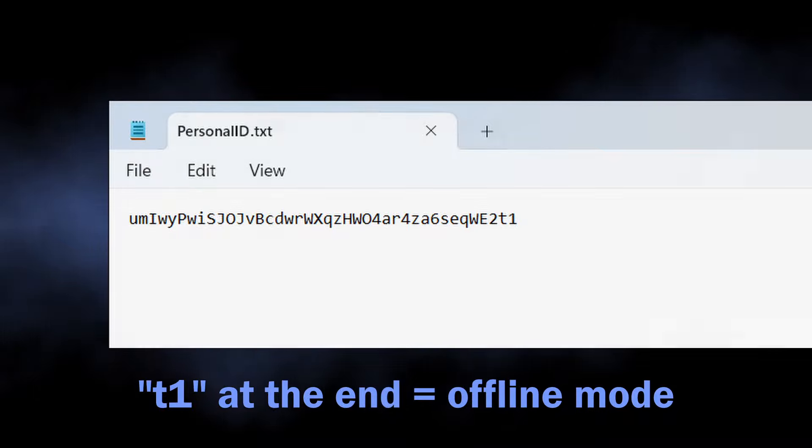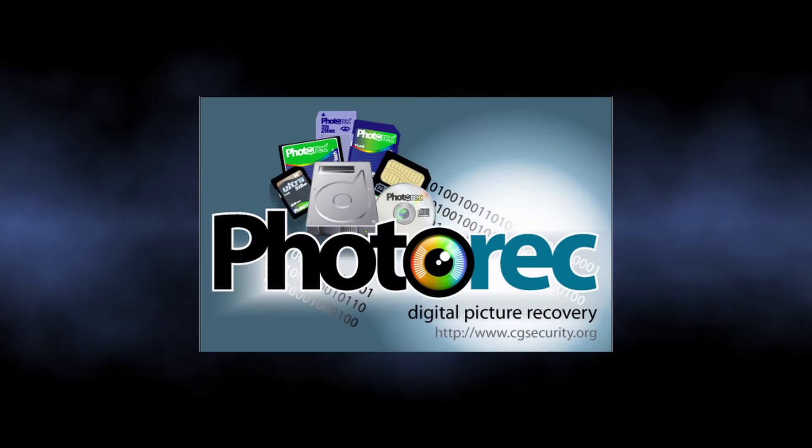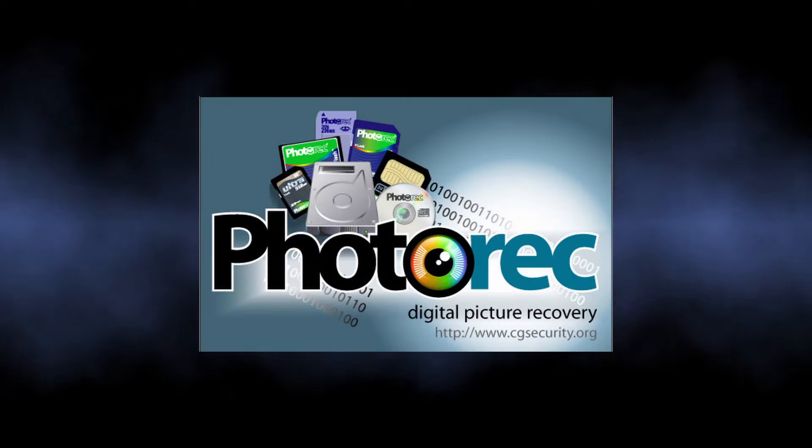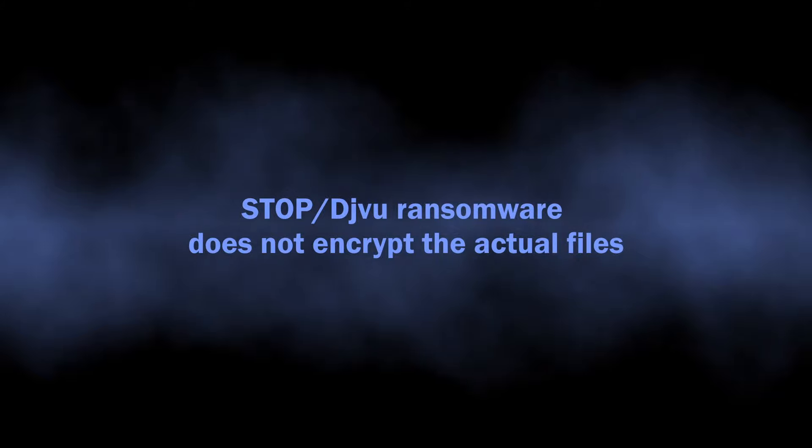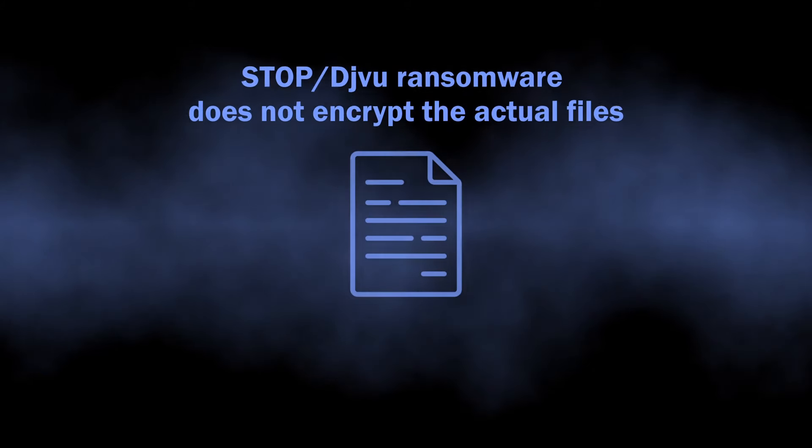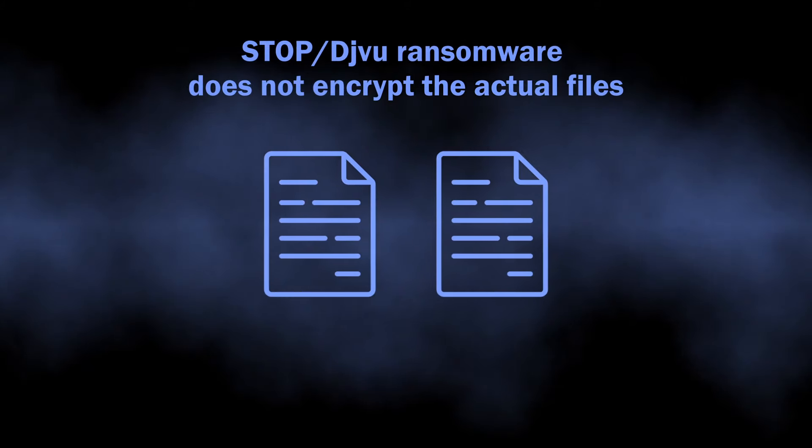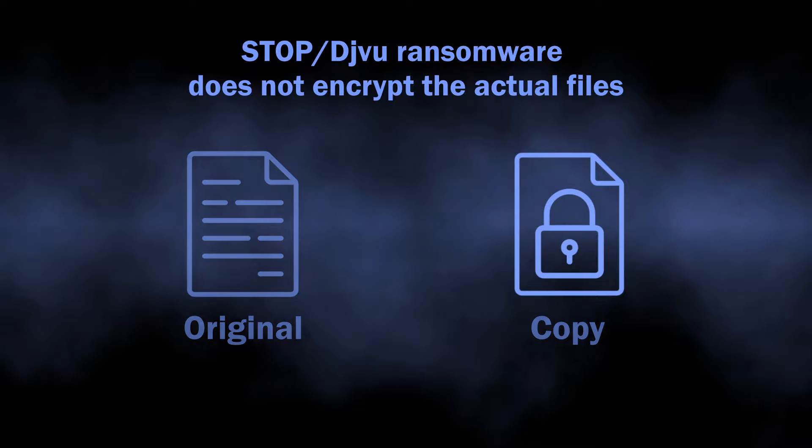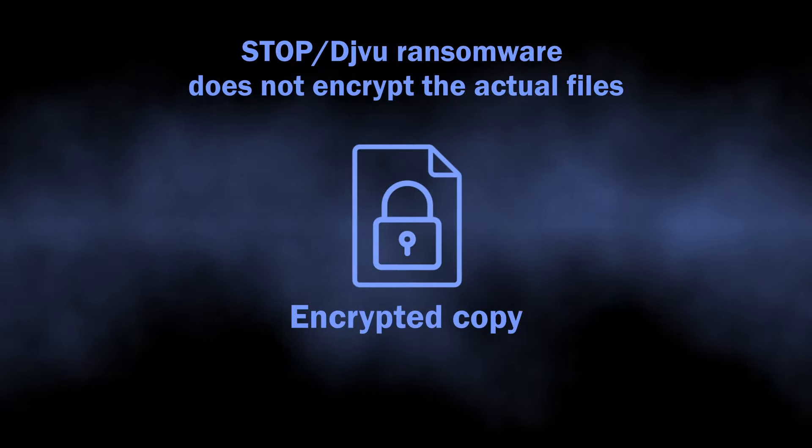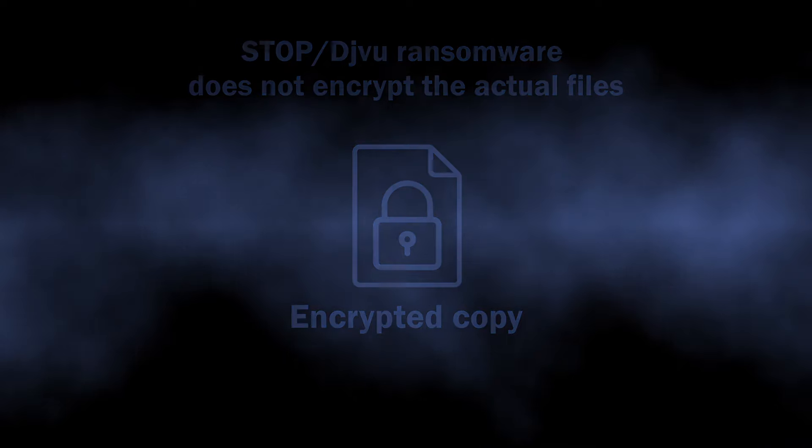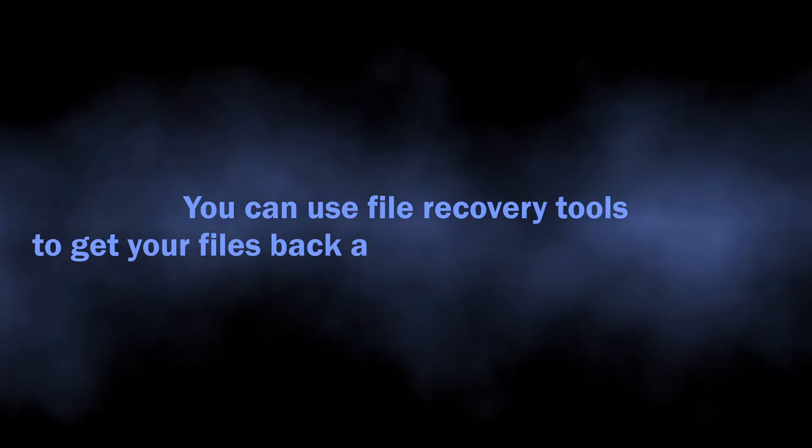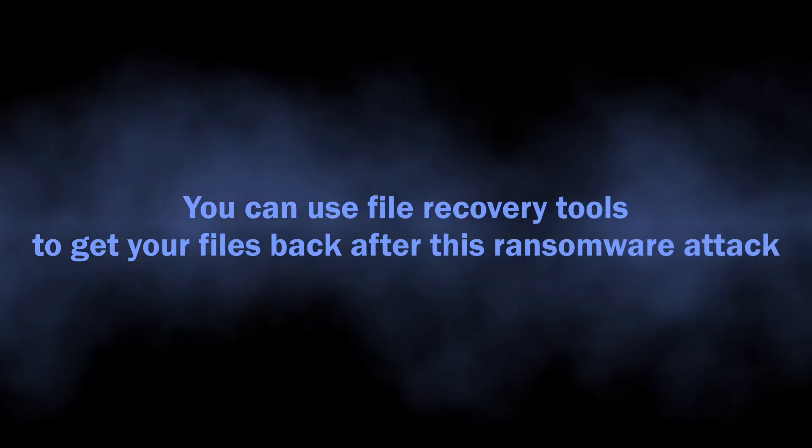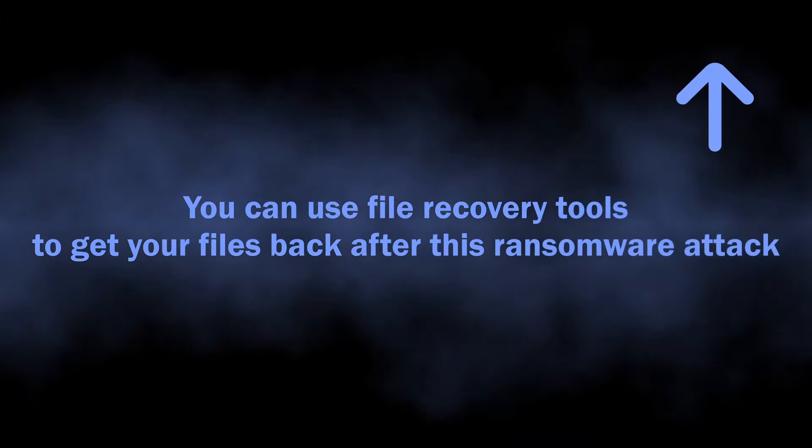Another option is PhotoRec, a program originally designed to recover accidentally deleted files. You see, this ransomware works in a rather specific way: instead of overwriting the original file, it copies the file, encrypts it, deletes the normal file, and then pastes the encrypted copy in its place. Hence, you can act as if you've just accidentally deleted this file. We have a full video guide on how to use this program - see the pop-up in the upper right corner.